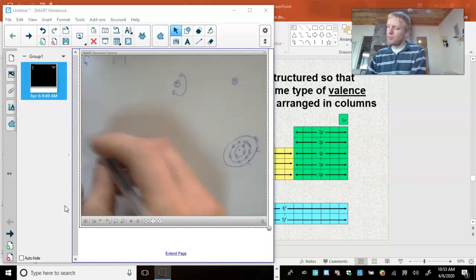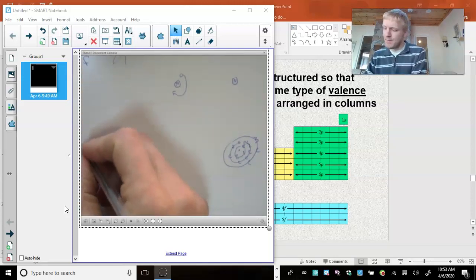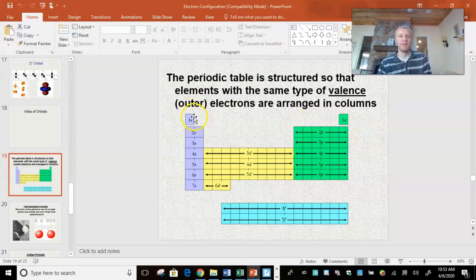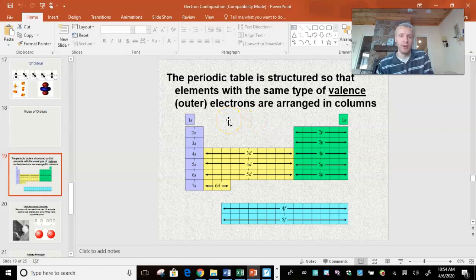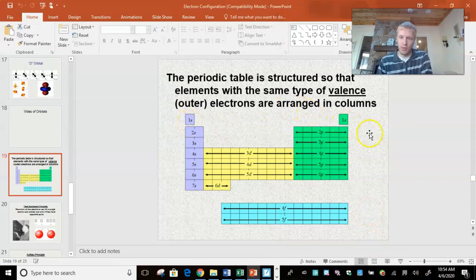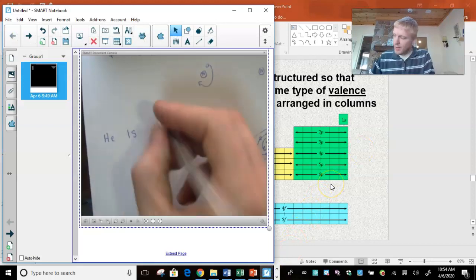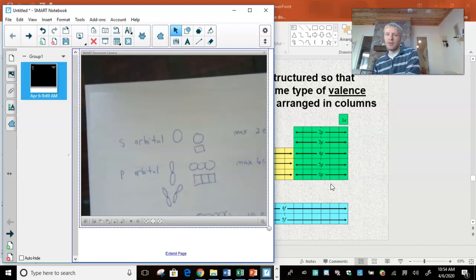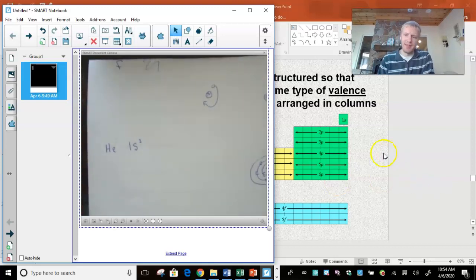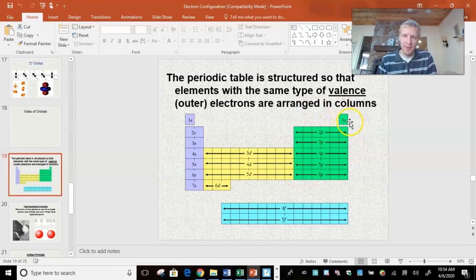Let's do a simple one like helium. According to the Aufbau principle, I have to start at the first energy level — and this is in the first row, so I'm going to write 1, and it's in the S section, so I write 1S. Helium has two electrons, so I would write 1S2. The S orbital has a max of two electrons, so that works. Note: helium appears green with the P section on this table, but it's actually an exception — it should be grouped with the S elements.